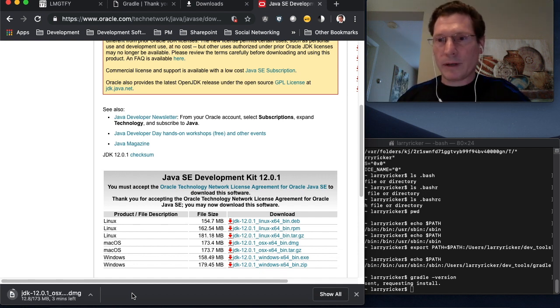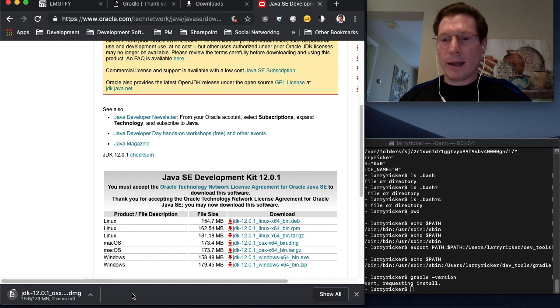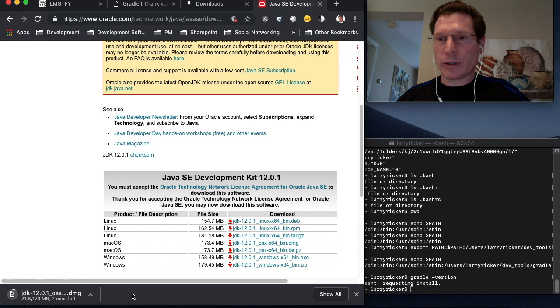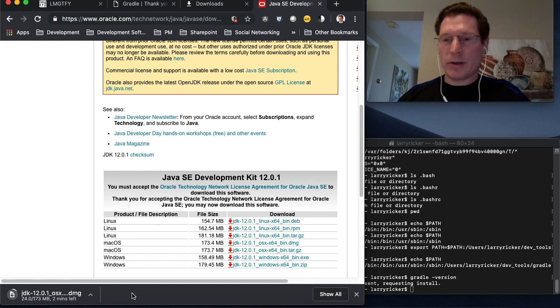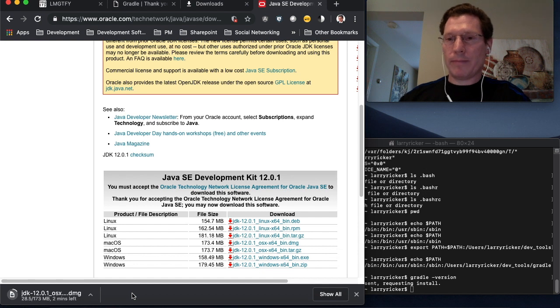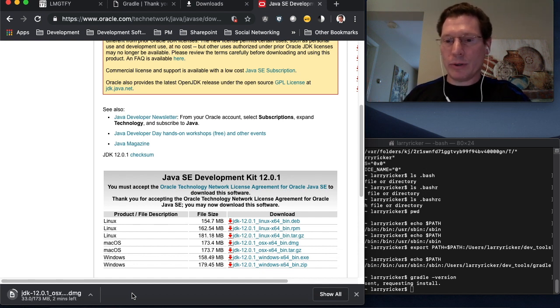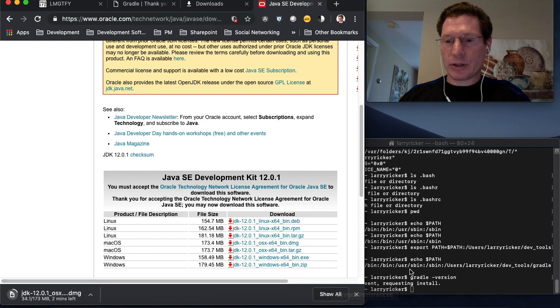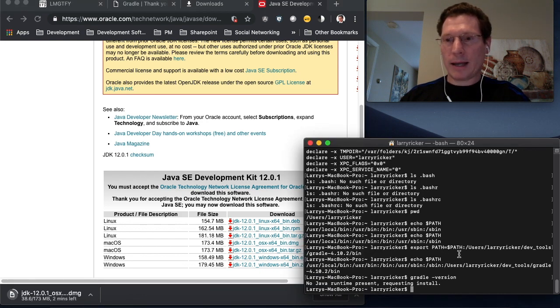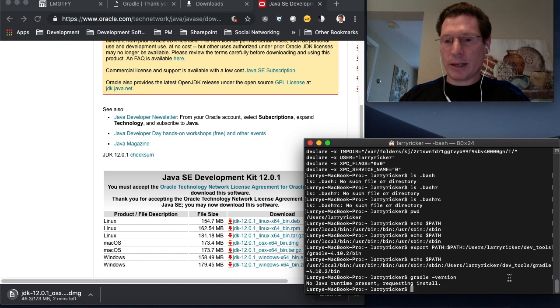Now if you have a prior version of Gradle installed, you'll need to make sure that the new version of Gradle is earlier in your path than the version that you had before. So you may have to change this command a little bit and put the path to Gradle at the beginning of your path if you already have Gradle in your path or just replace it in your path.